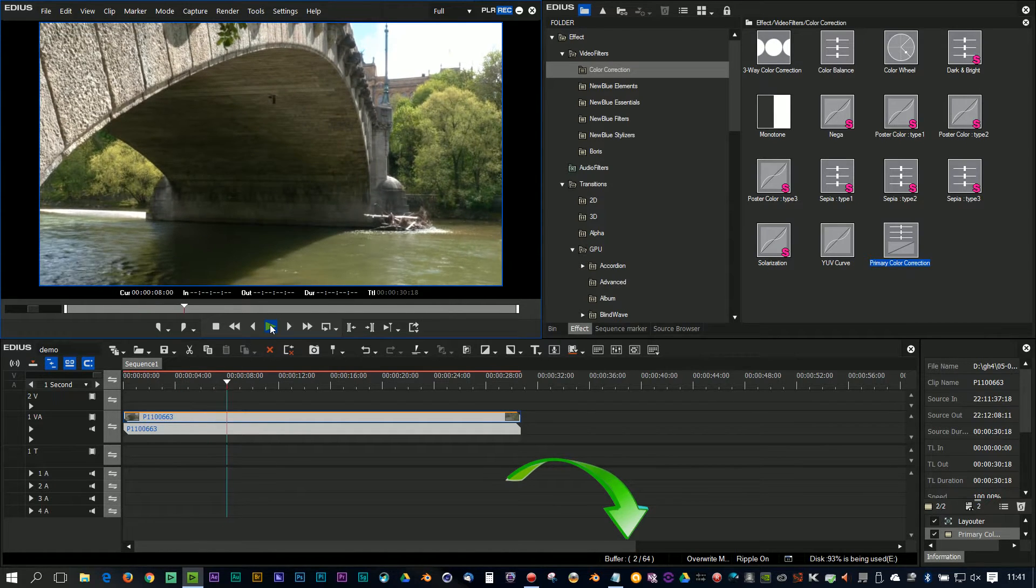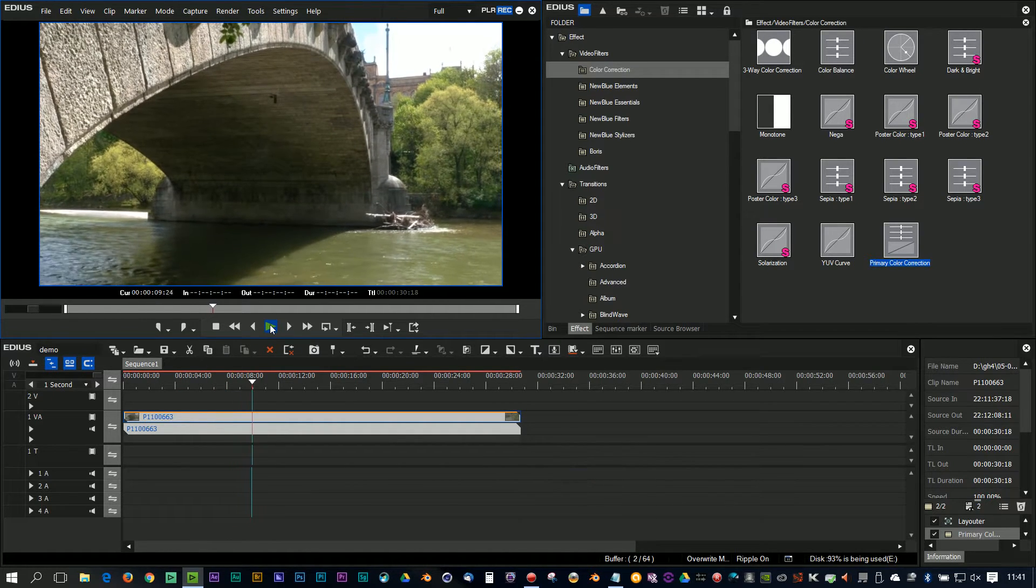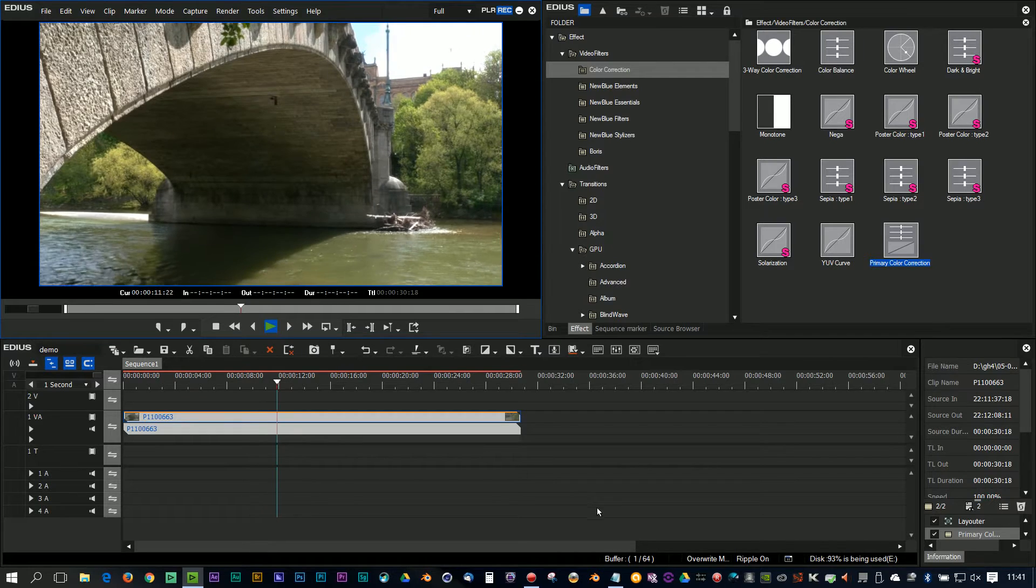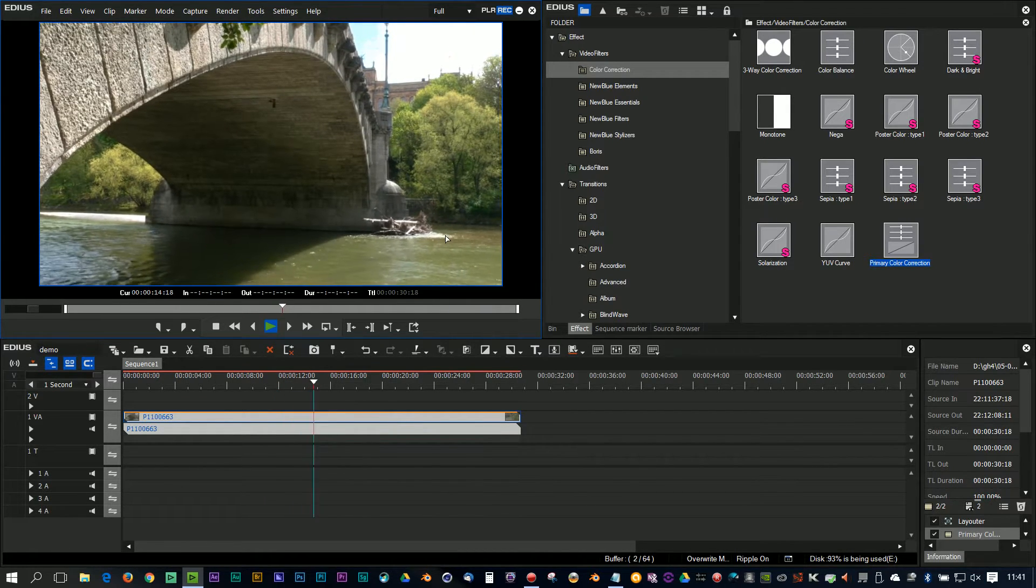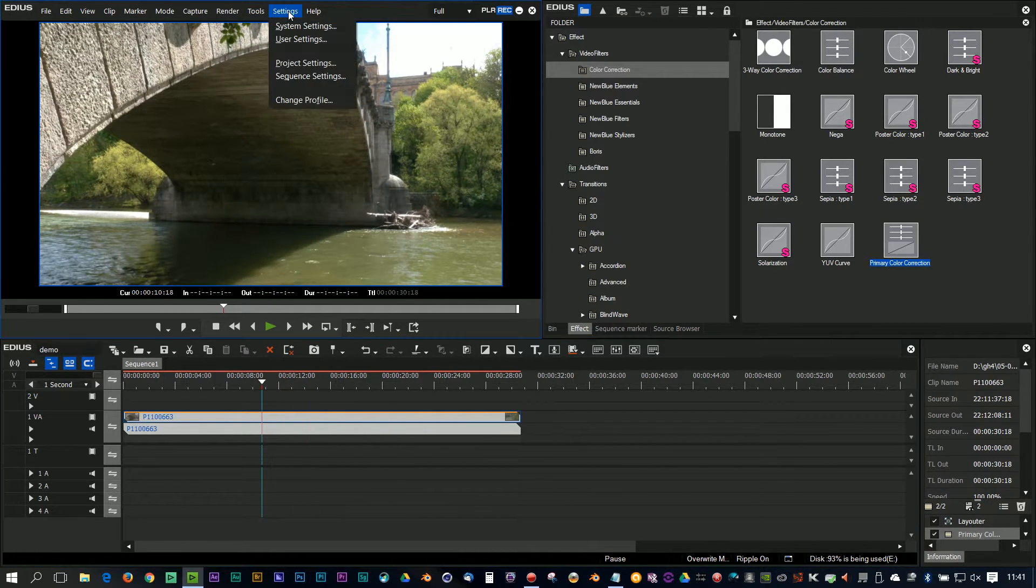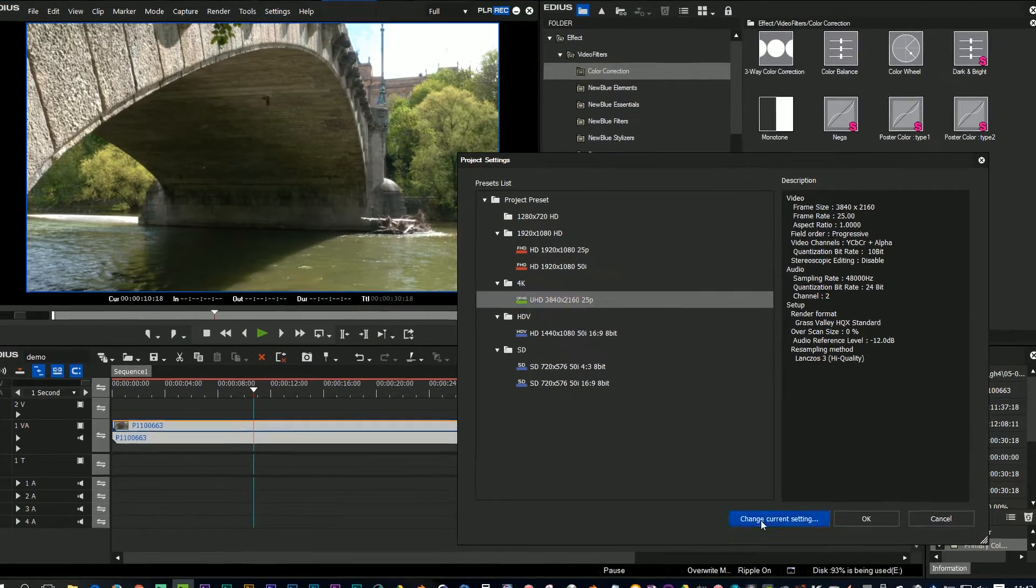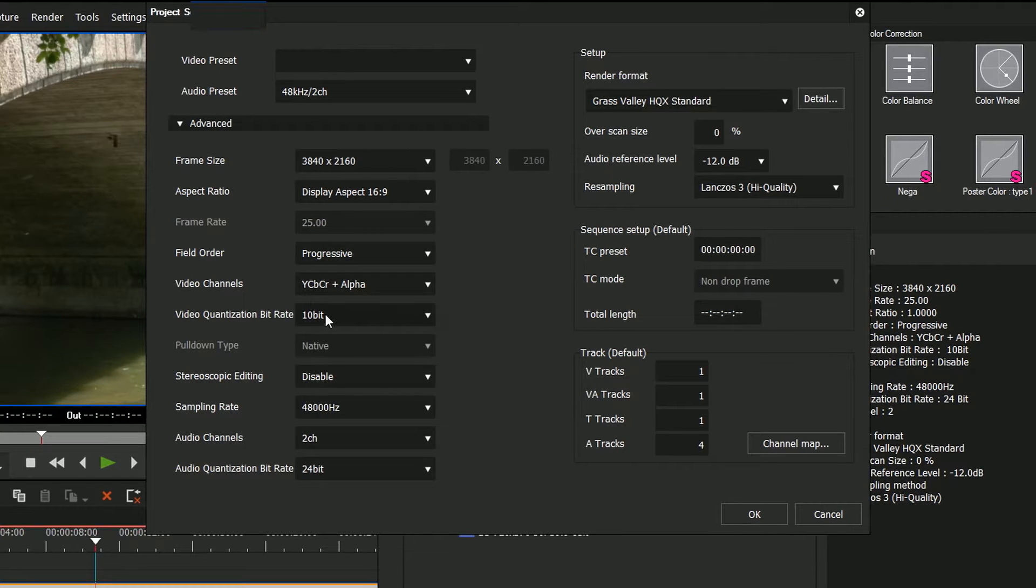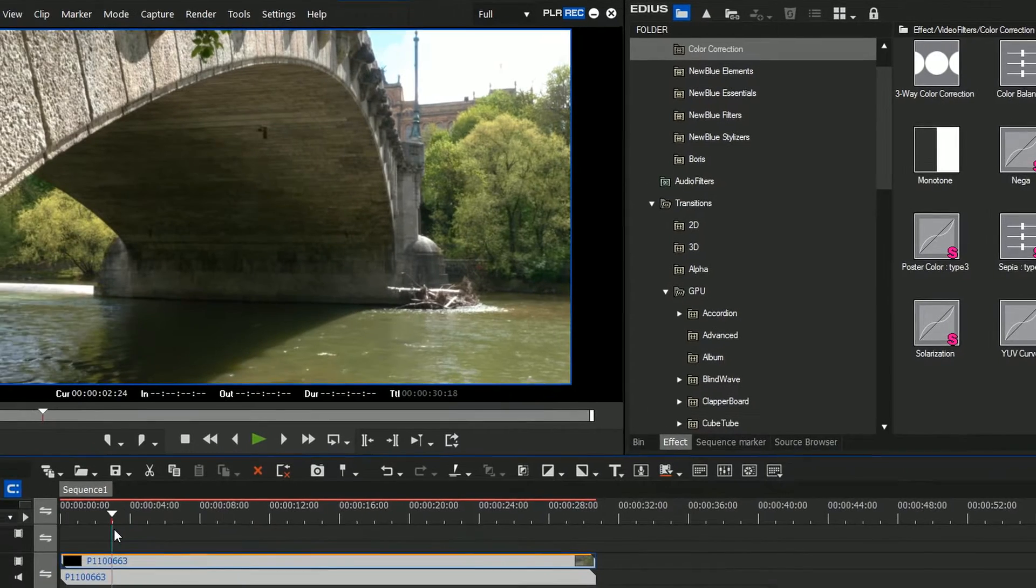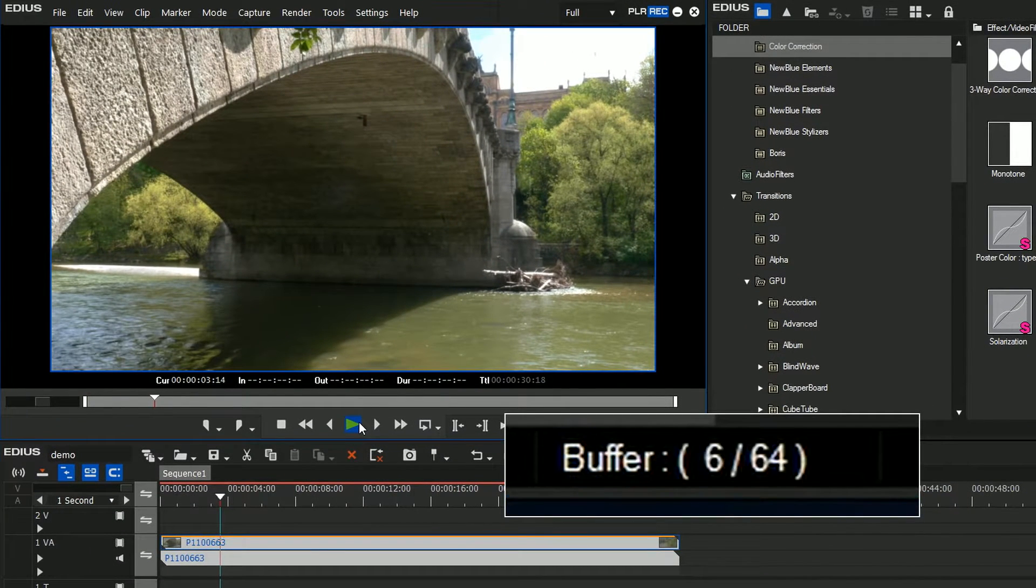I've got a quite nice computer here, it is a laptop, and it does struggle doing a primary color correction on a GH4 clip at full 4K. If I go to the project settings, you'll notice that I am in a 10-bit project because I'm trying to get the best color possible. I've got Lanczos scaling - basically I'm making this machine work as hard as it can, and it can't quite cope with that.